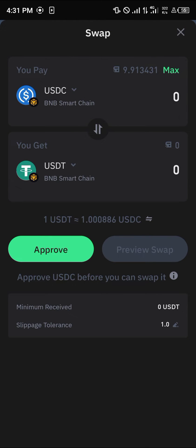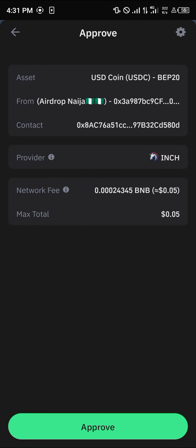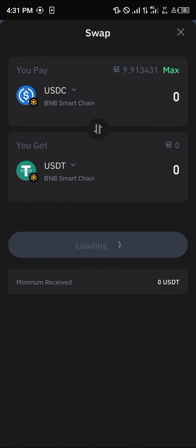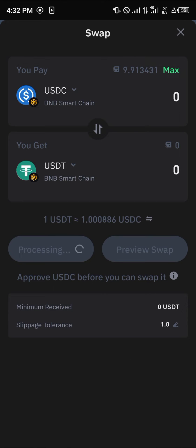Click on approve to approve the USDC for transactions, then click on approve once more. Enter your passcode, and once the passcode has been entered we can proceed to convert our USDC into USDT.